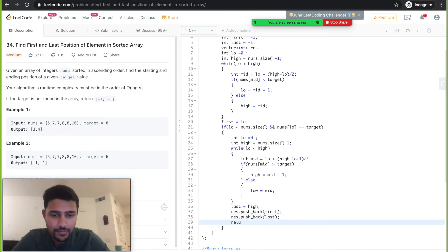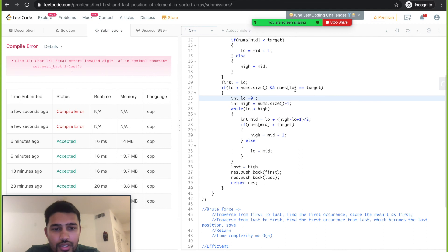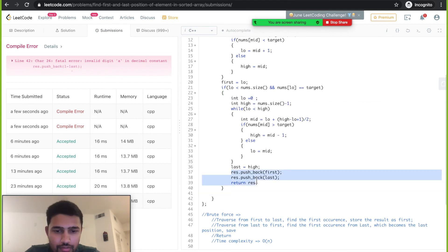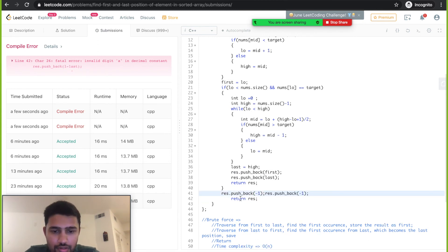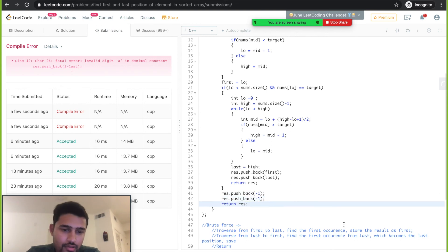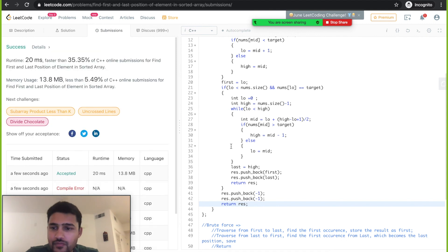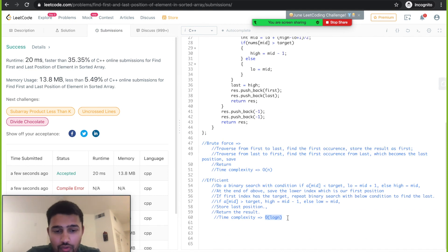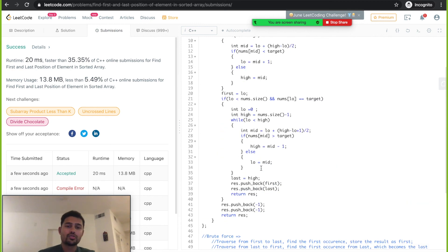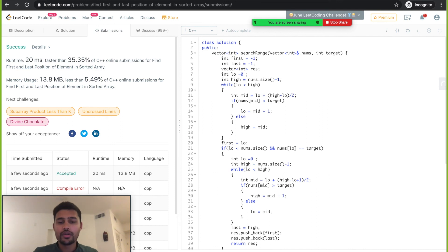We return the result. In case the lower index value was not the target, we return minus one and minus one. Let's submit the code. This works fine. The time complexity for this solution is O(log n), whereas for the previous one it was O(n). These are the two ways to solve this problem: using linear search and using binary search. This is one of the important questions asked in the Google interview.